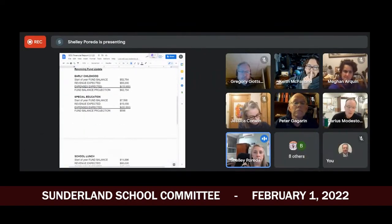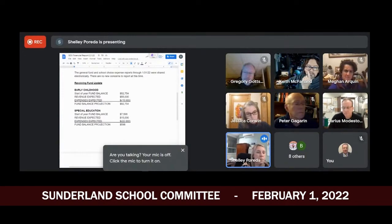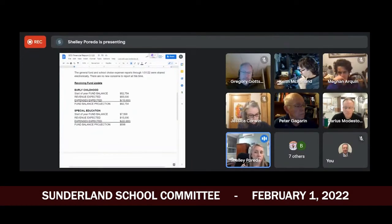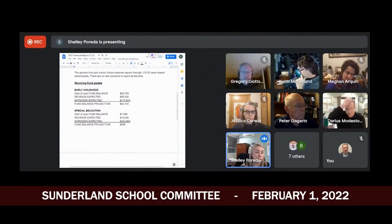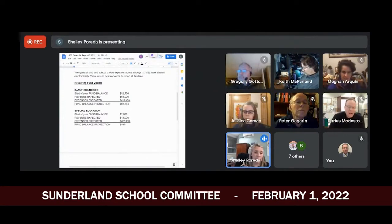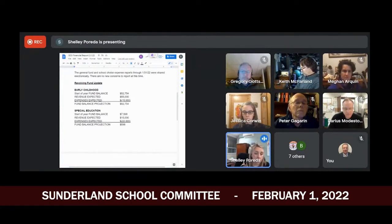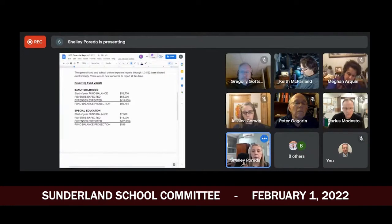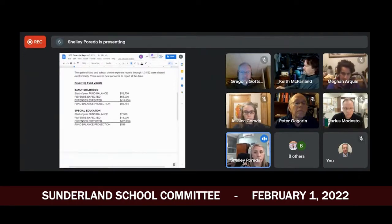Peter had requested a revolving fund update last time we met. I'm not going to talk about all the specifics — I did give it to you in advance. The early childhood fund is bringing in revenue, we had a balance from last year, and expenses are low. We did that intentionally — we used ESSER 1 funds to cover most salaries under the early childhood account because when we built the budget we didn't know what early childhood programming would look like. The idea was to build up reserves so that with the FY23 budget we could put salaries and wages back. Based on projections, that account will be just shy of $100,000 going into next year, which is helpful for the FY23 budget.